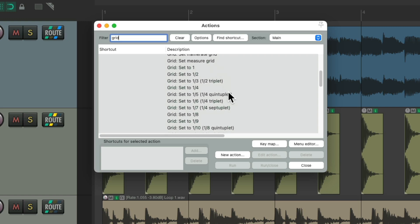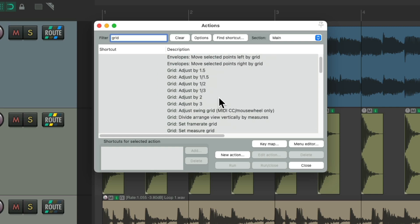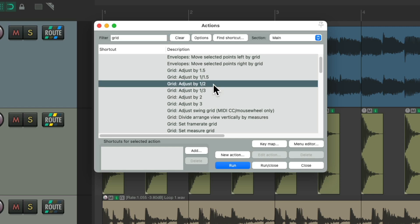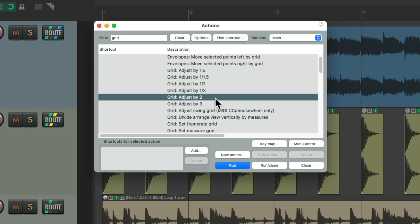And of course, we could set up different actions for each, with keyboard shortcuts, or create a toolbar specifically to change each value. But my favorite way to do this, and it's the quickest, is to use these actions right here. Grid adjust by half, and grid adjust by two. Basically cutting it in half, and doubling it.